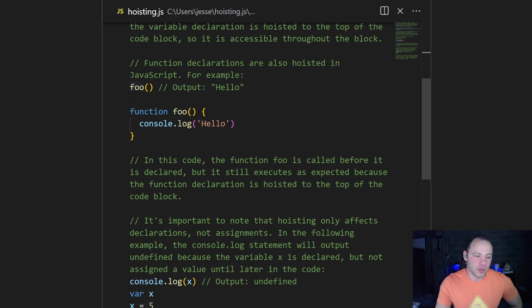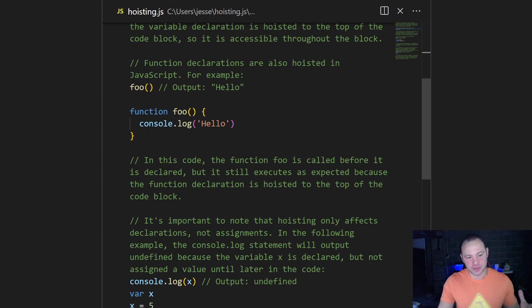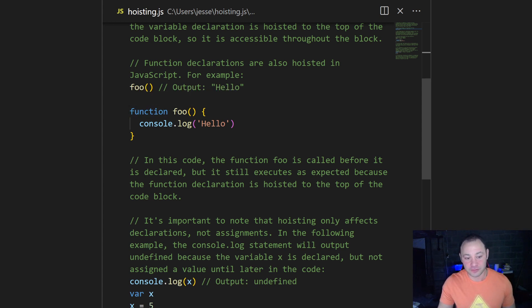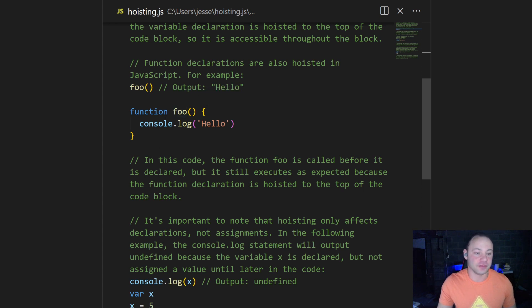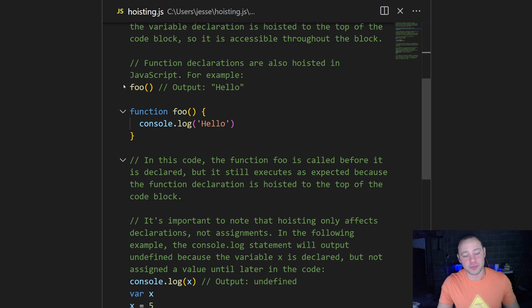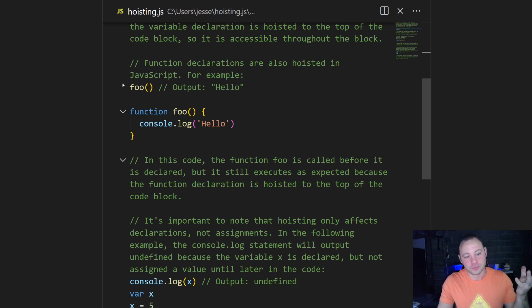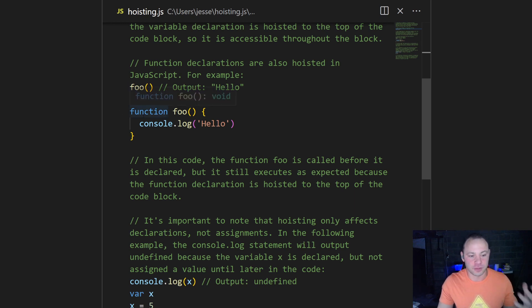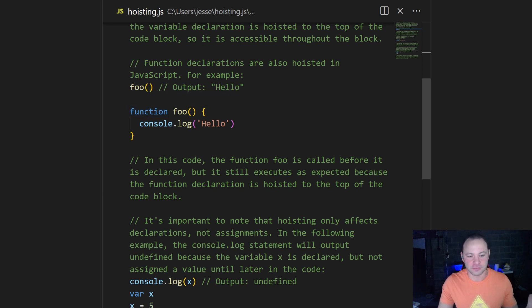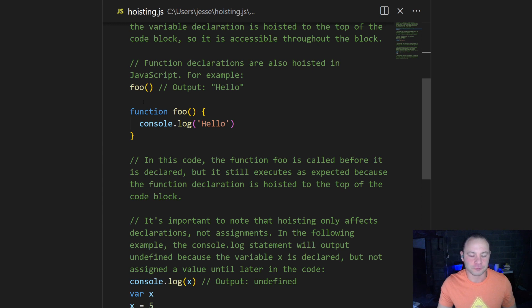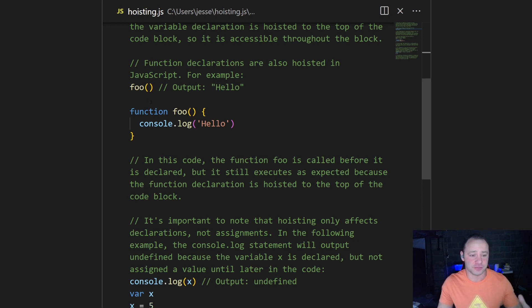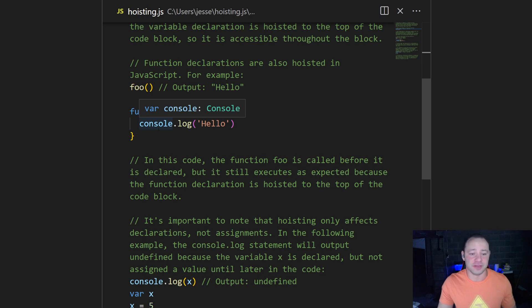But when the JavaScript engine actually evaluates your code, it'll say, hey, this is a function declaration here. Let's hoist this, pull it up to the top of the code. So when the code actually executes, it already knows this function foo is supposed to console log hello. So when it gets called, from the perspective of the JavaScript engine, it already has been declared. So that's why it still works.